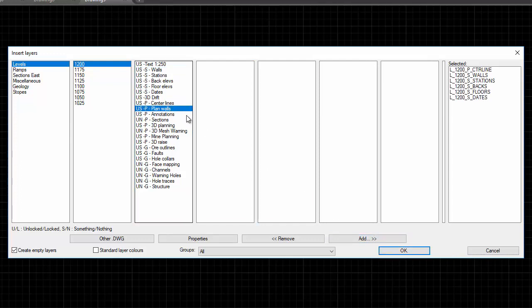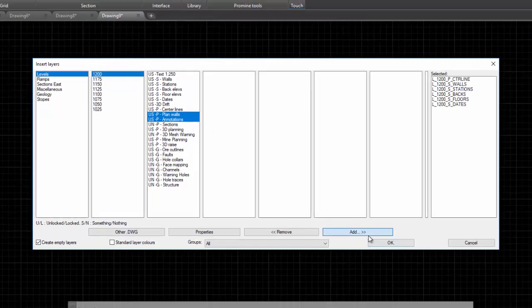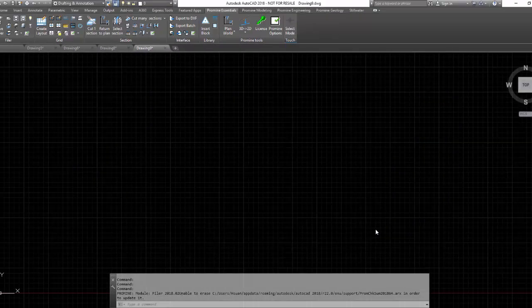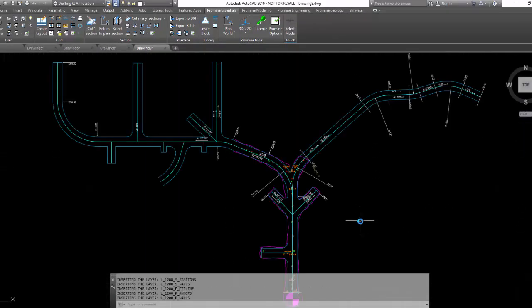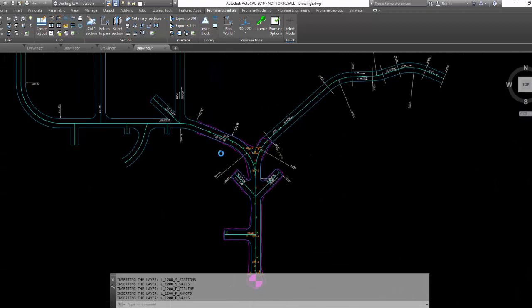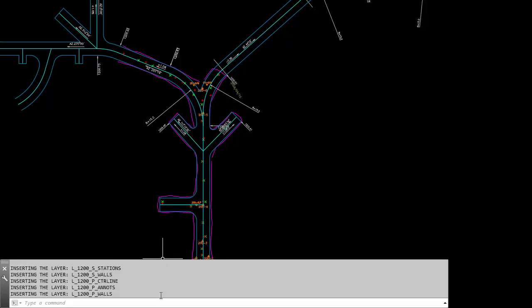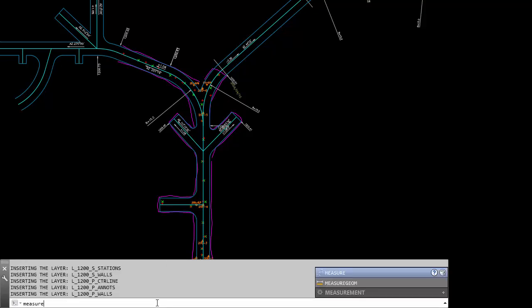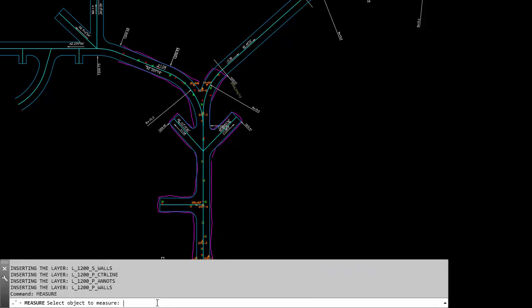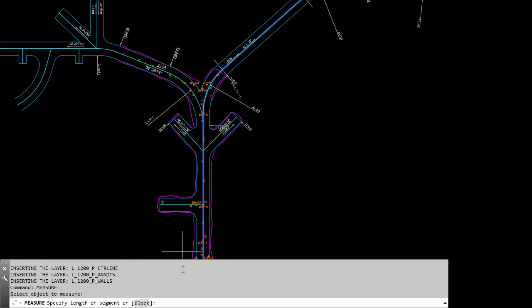I'm currently going to insert some layers that I will be using, including my planned center line. Next, I'm going to call the measure command. I'm going to select the center line that I wish to insert the points.